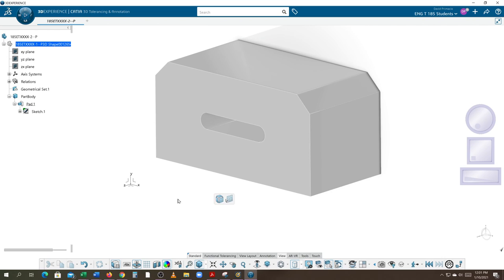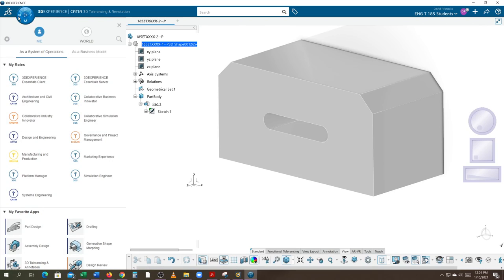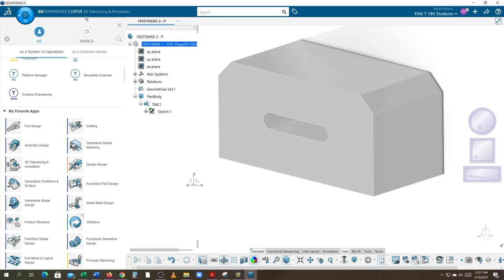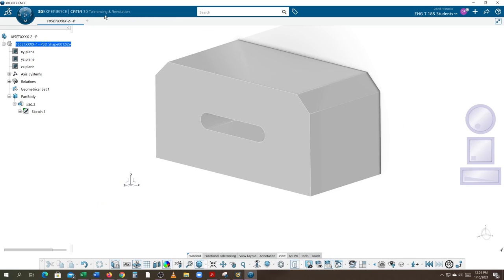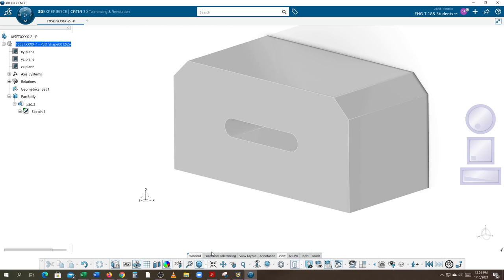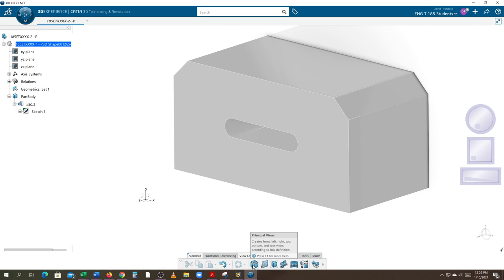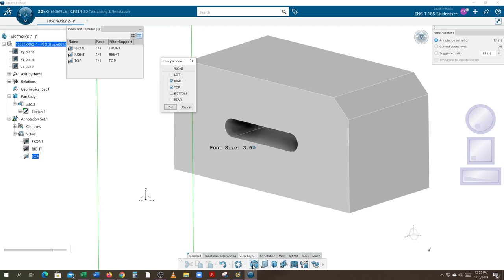Here's my Engineering ISO view. I'm already in 3D Tolerancing and Annotation. Now I'm going to go to View Layout and click Principal Views. Top and Right are added; Front is already there. I don't need the Right one, I just need the Top and the Front. I'll select OK.